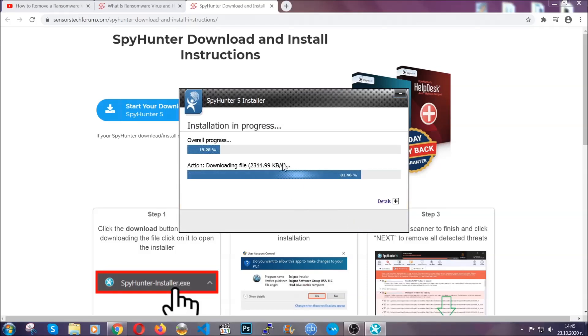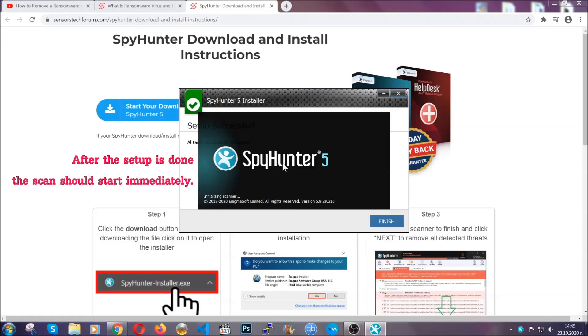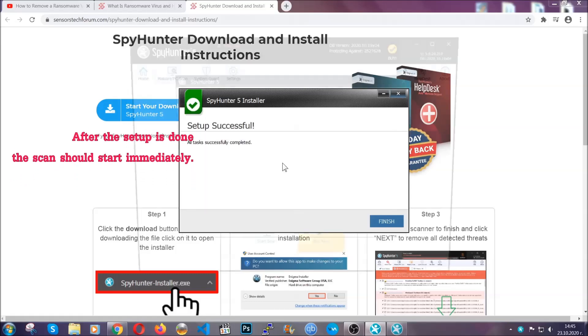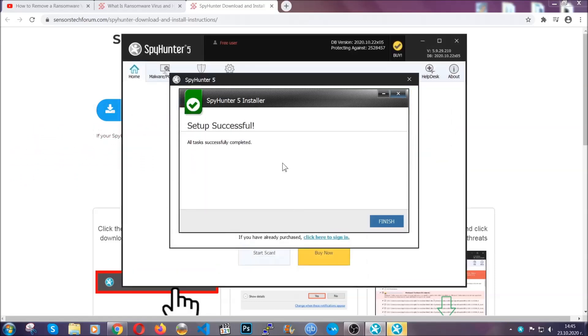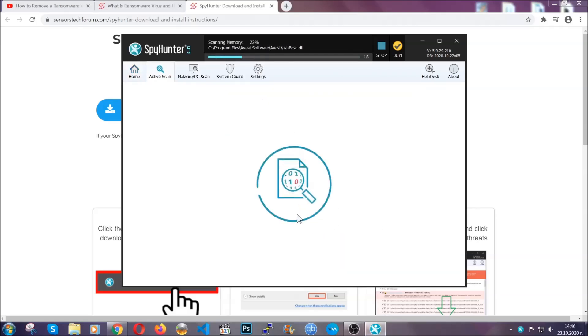Installation should take about a couple of minutes time, and after that when the setup is done and you click finish, the scan should start automatically.